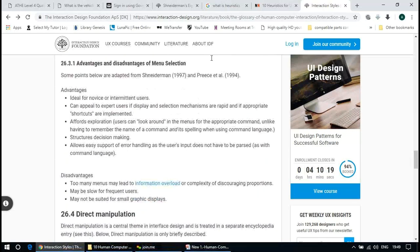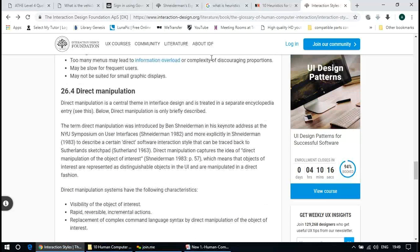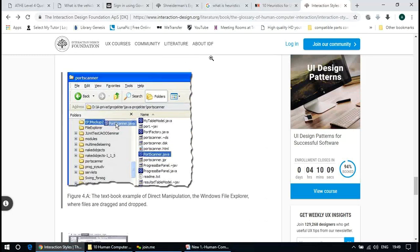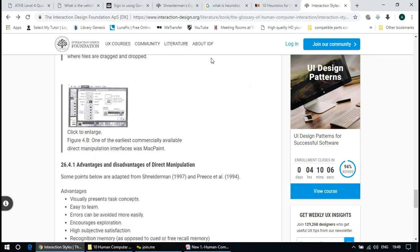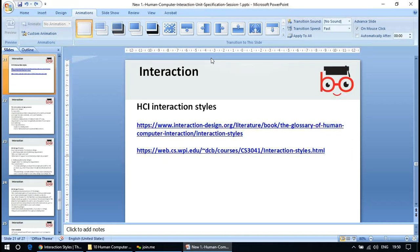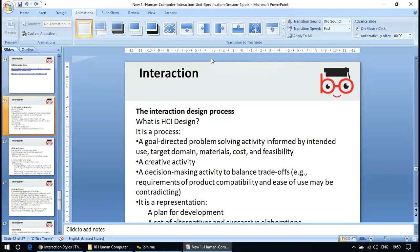Direct manipulation is a central theme in interface design — you simply click, drag, and drop. Those are the key interaction styles, and perhaps in the future, eye-tracking interaction will become one more style.